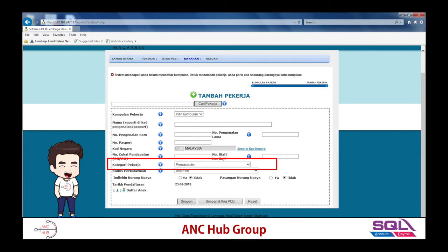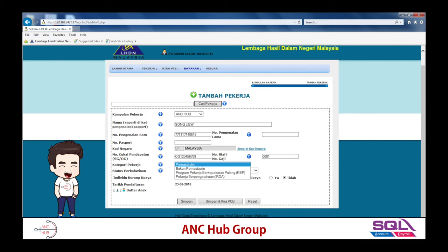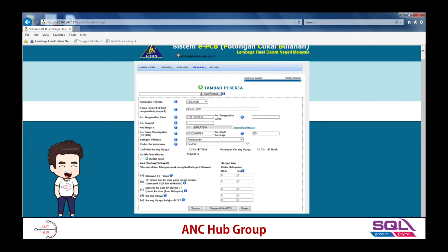There are different categories of employees. 'Pemastautin' means tax resident — if you have been in Malaysia for more than 182 days you are tax resident and choose this option. If non-resident, choose 'Bukan Pemastautin'. For REP workers, choose REP; for knowledge workers, choose IRDA. After that, you can add children details by clicking the plus button, entering whether children are under 18, disabled, or studying at university. All this affects your PCB calculation. Once done, click save.